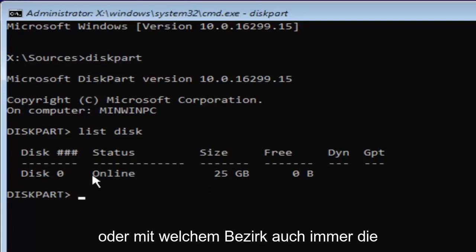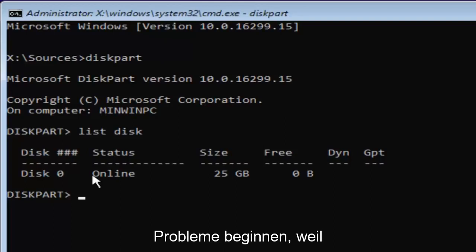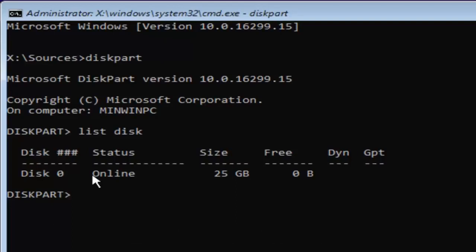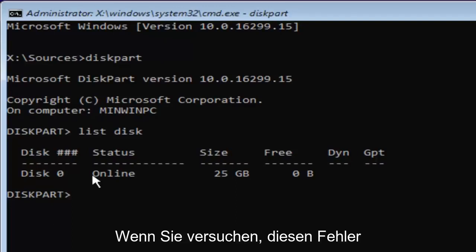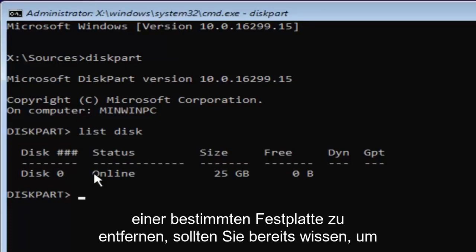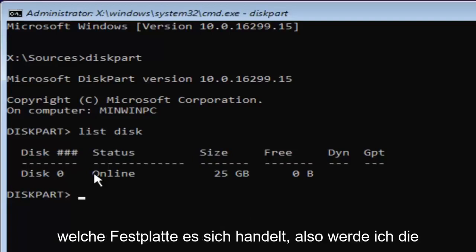Or whichever disk you're having problems with to begin with, because you're getting this issue when trying to install Windows to a certain disk. If you're trying to remove this MBR partition table error with a specific disk, you should already know which disk it is. I'm going to select disk zero here.